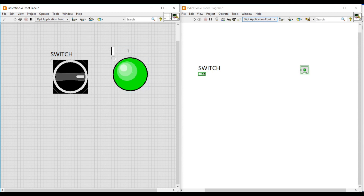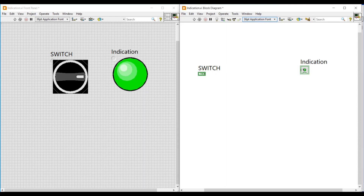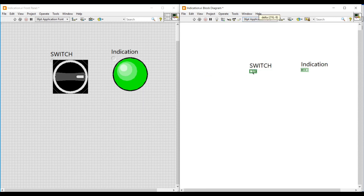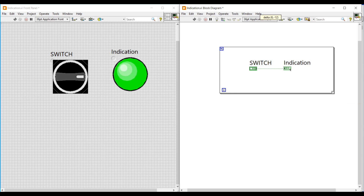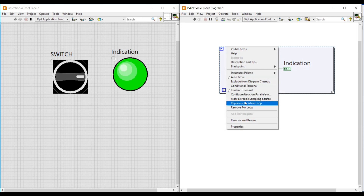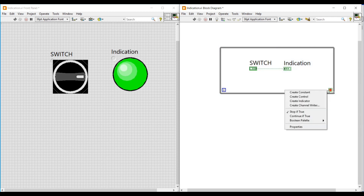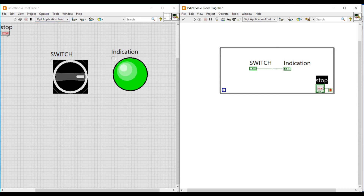I am renaming this boolean as indication. On the block diagram screen, I am making this boolean round LED as an icon and then connecting this switch boolean LED to the light indication boolean LED. For continuous execution, I am placing a while loop from structures. To give a stop condition to this while loop, I am connecting a control — and as soon as we connect the control to this button, a stop button appears on the front panel. We can move it and place it wherever required.